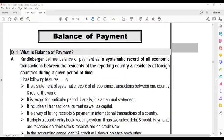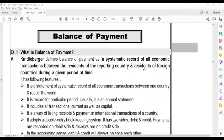Like Kinderberger said, it is a systematic record — a methodical accounting record. It covers all the economic transactions between the residents of the reporting country — the country that is reporting — and the residents of the foreign countries.